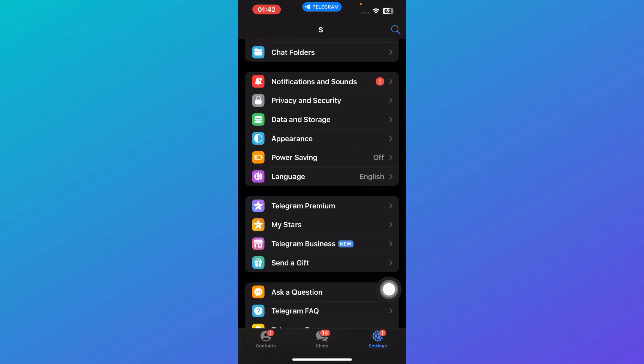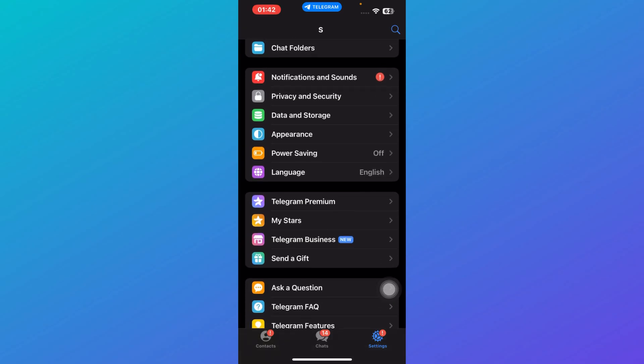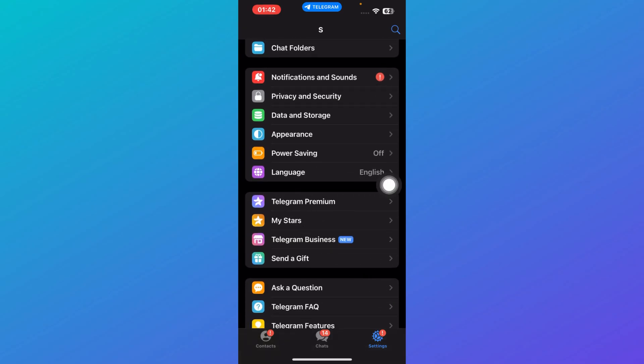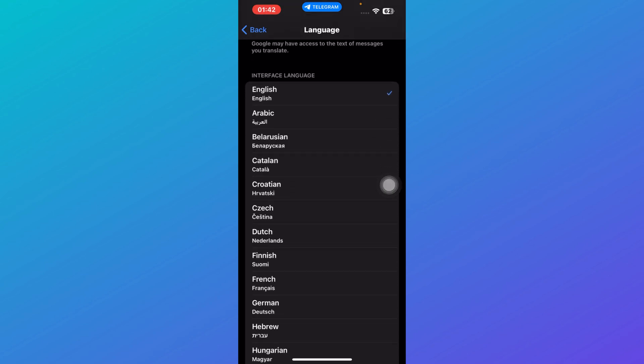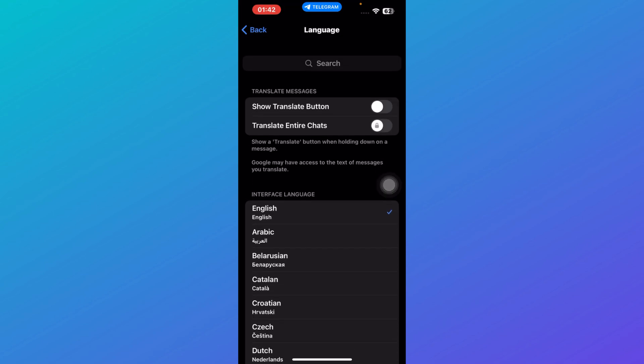Among the settings, you need to find the option that says language. Once you click on language, you'll be redirected to this interface.